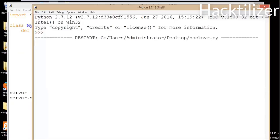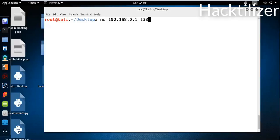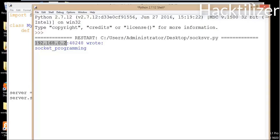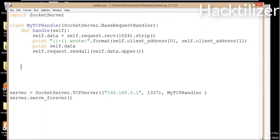Let me go back to Kali Linux. From Kali Linux, we use a program called Netcat to connect to the server — Netcat is pre-installed in Kali Linux. Let me call Netcat using NC 192.168.0.1 with port number 1337. Hit enter, and then we send the data: 'socket programming'. The server replied with capital letters. We can see the client IP address, the client port number, and then the data the client sent: 'socket programming'. The client is now disconnected but the server is still listening for connections because we used the serve_forever method.